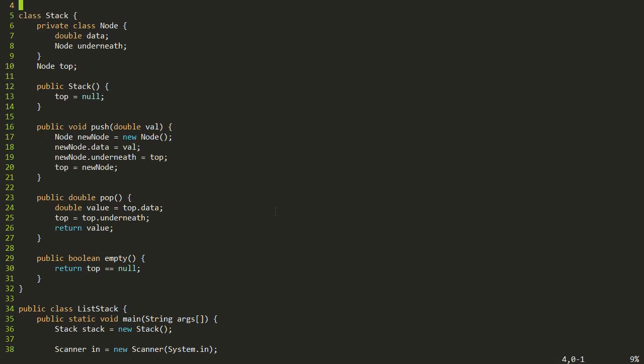The next thing we need to talk about is an application of a stack. So far, we saw that a stack can be used to reverse things. Today we're going to do something a little bit more complex — we're going to create a calculator program. The way that we're going to do that is by talking about a format for arithmetic expressions called Reverse Polish Notation, and then we'll create a calculator program to solve equations written in this new format.